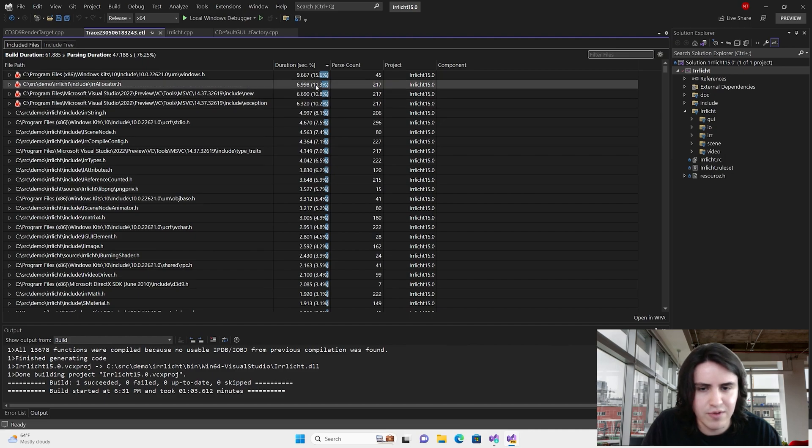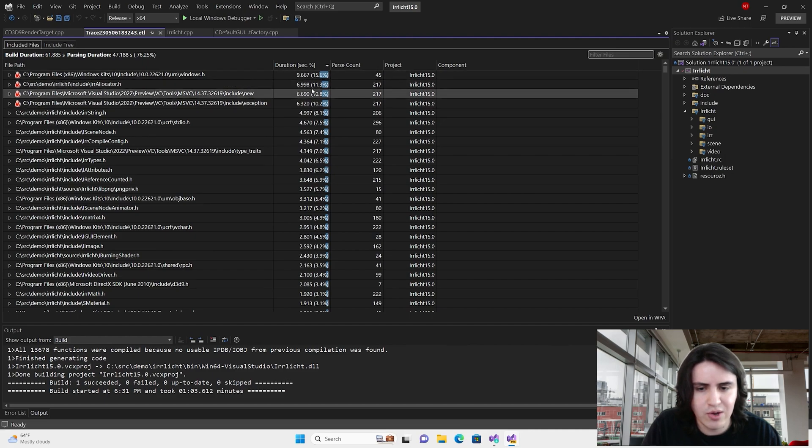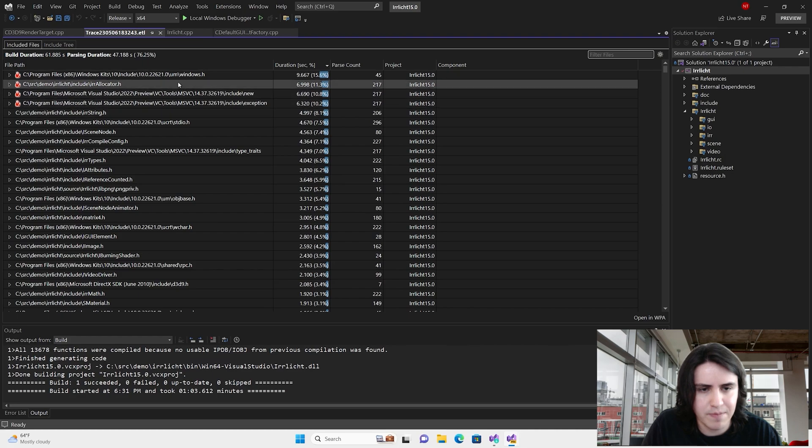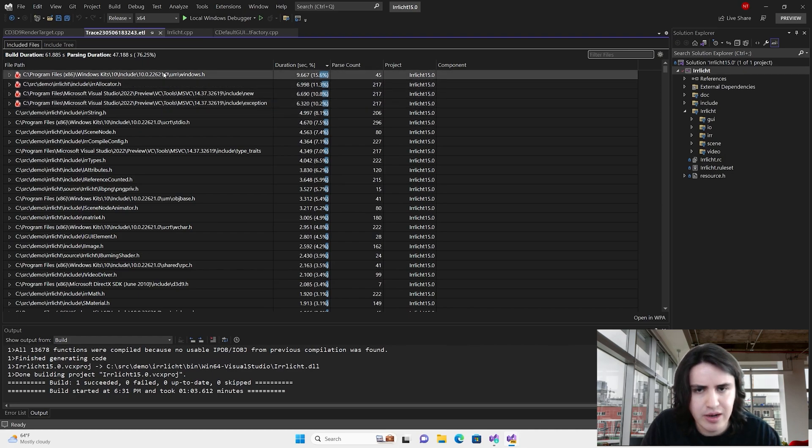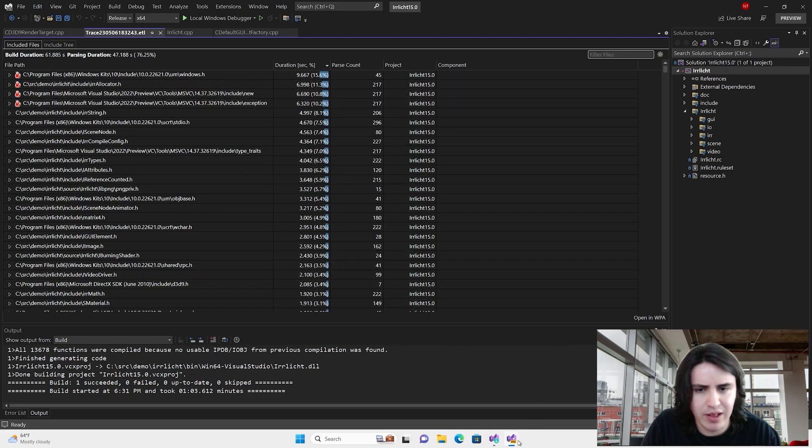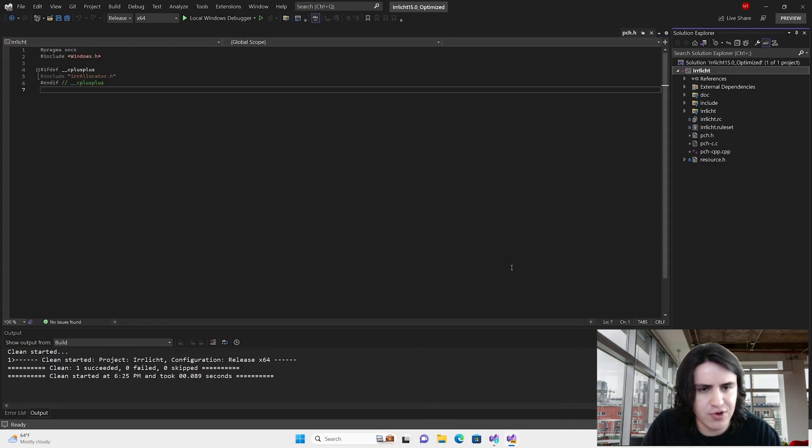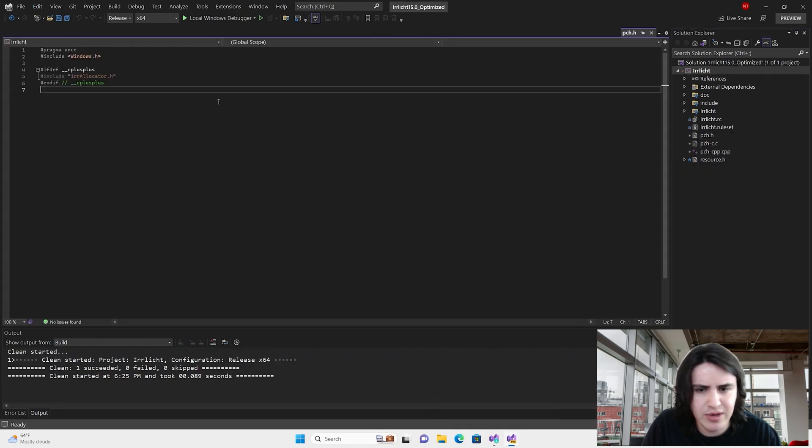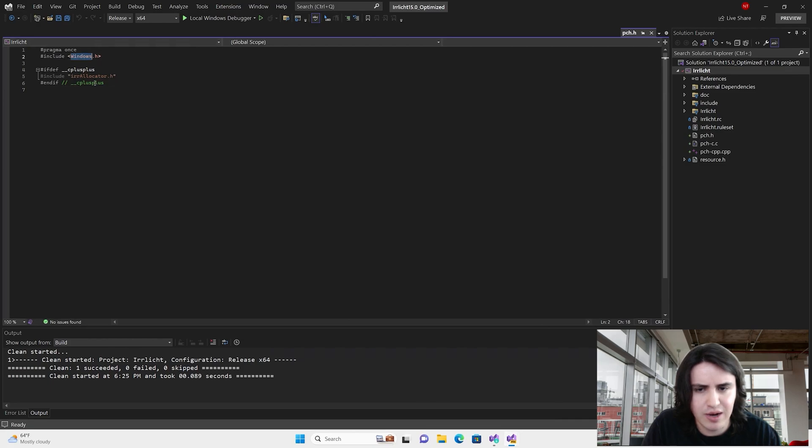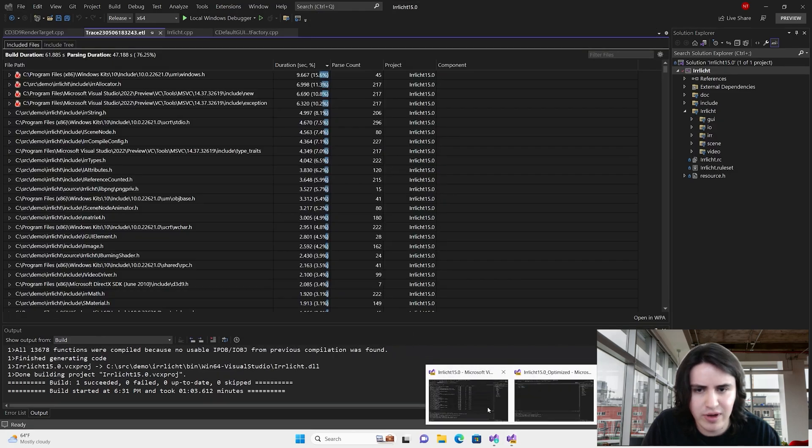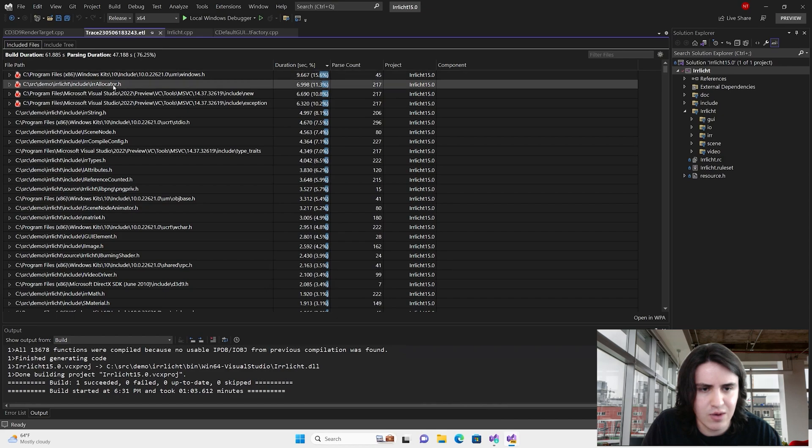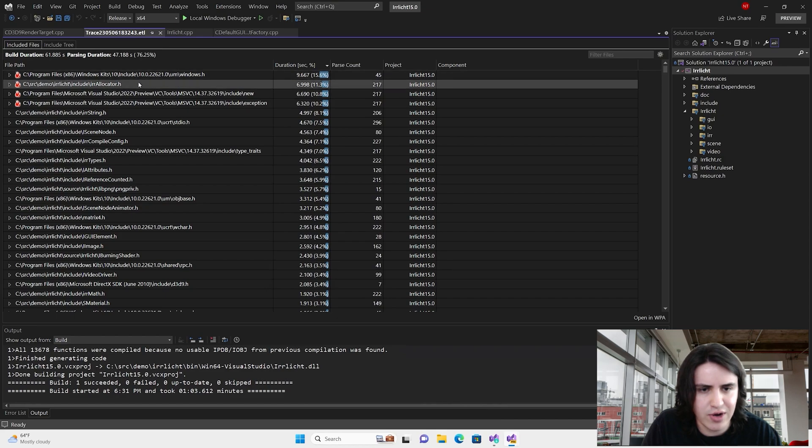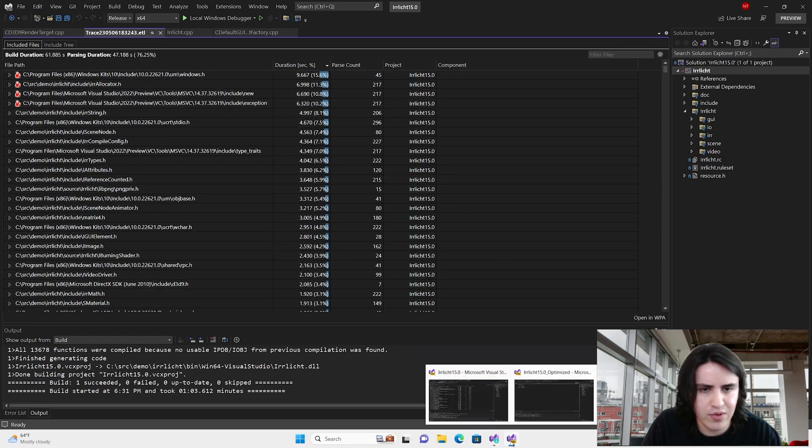By default, Build Insights shows an indicator with the most problematic headers. A possible solution is to do a precompiled header or PCH for short. Here, I have another project, which is a duplicate of that one, and I made some changes. Windows.h and E-reallocator.h are included in a PCH.